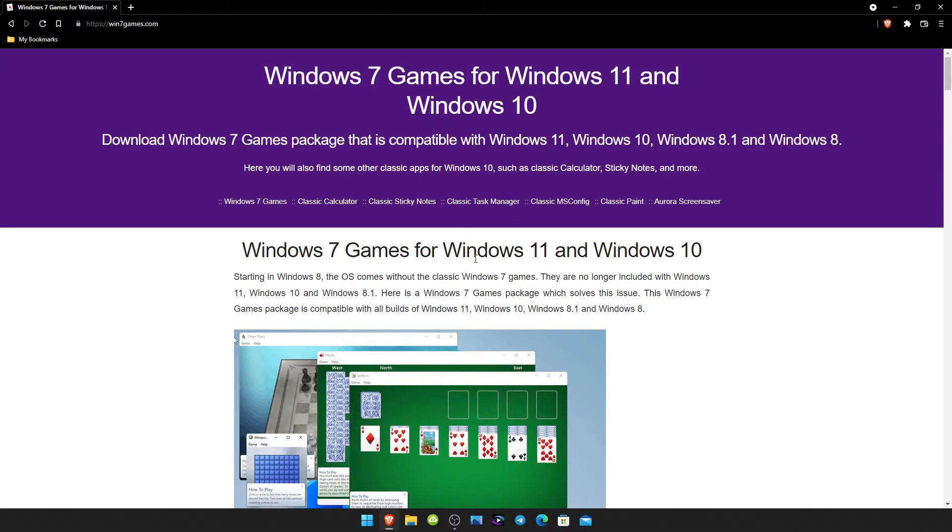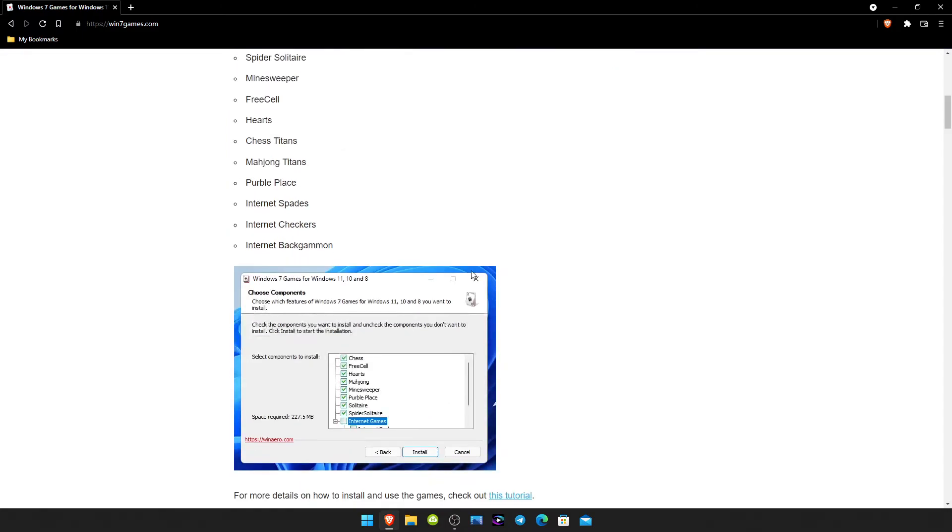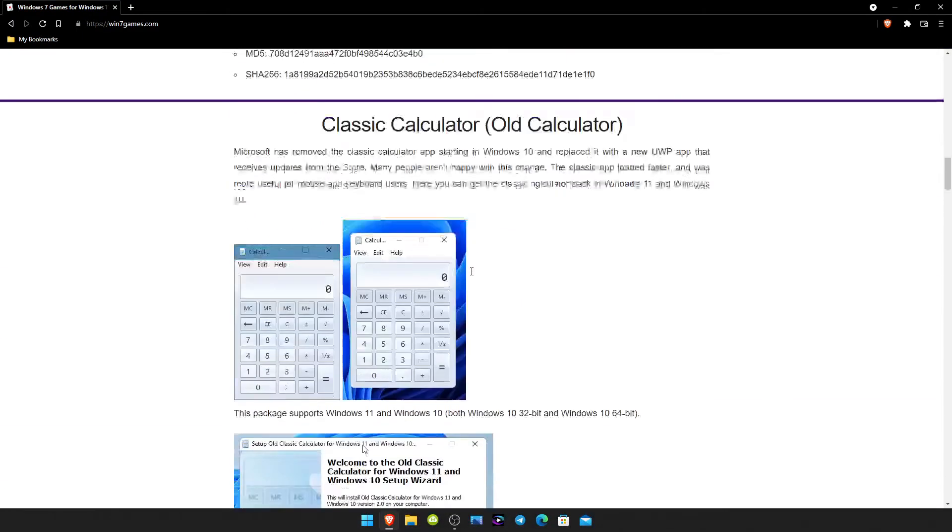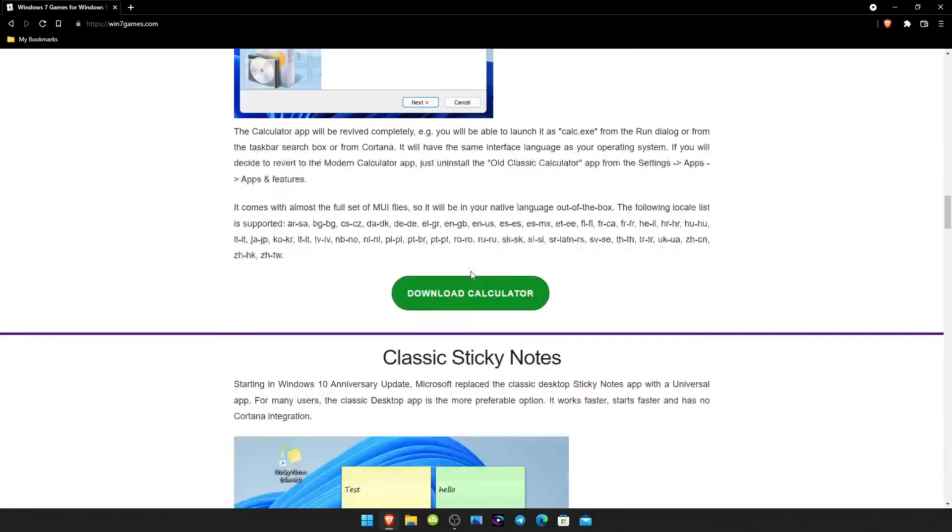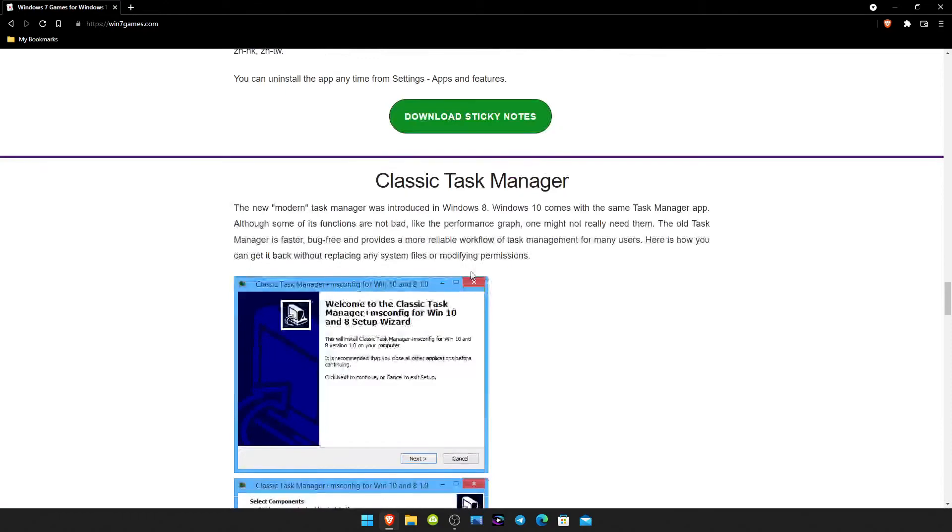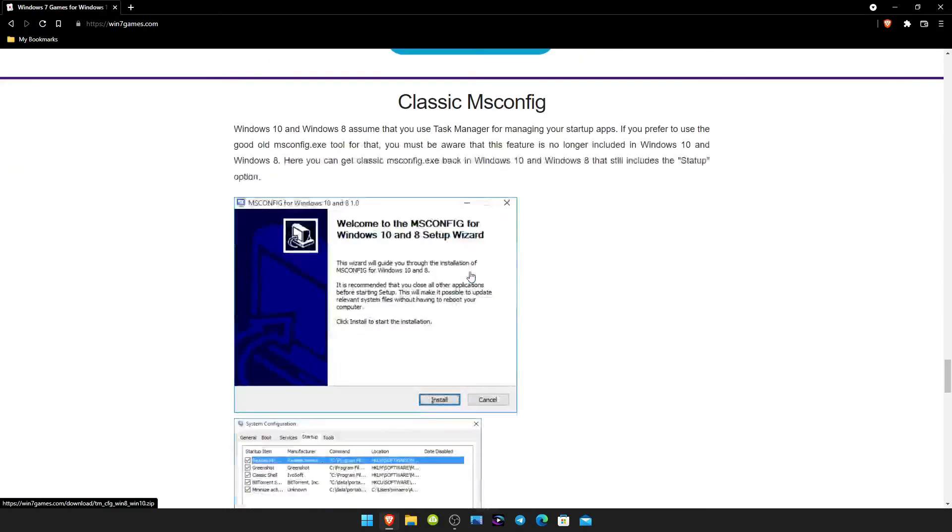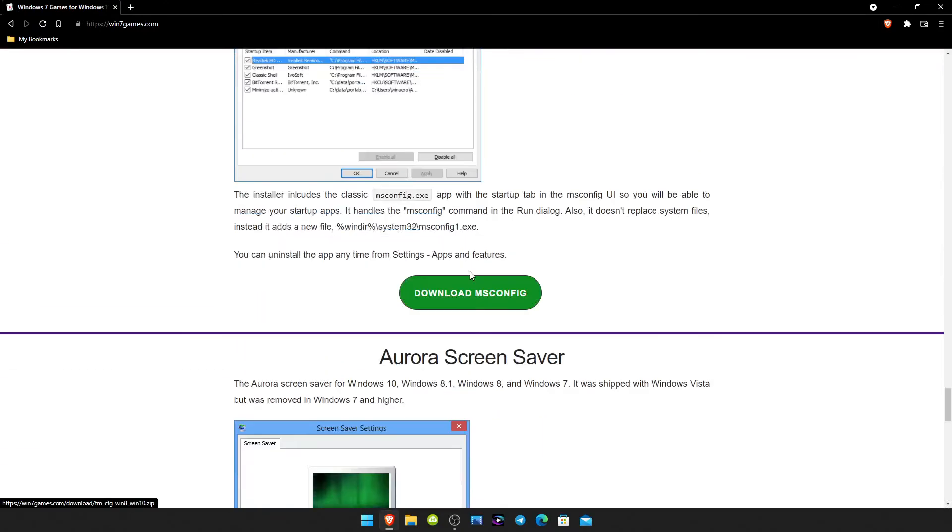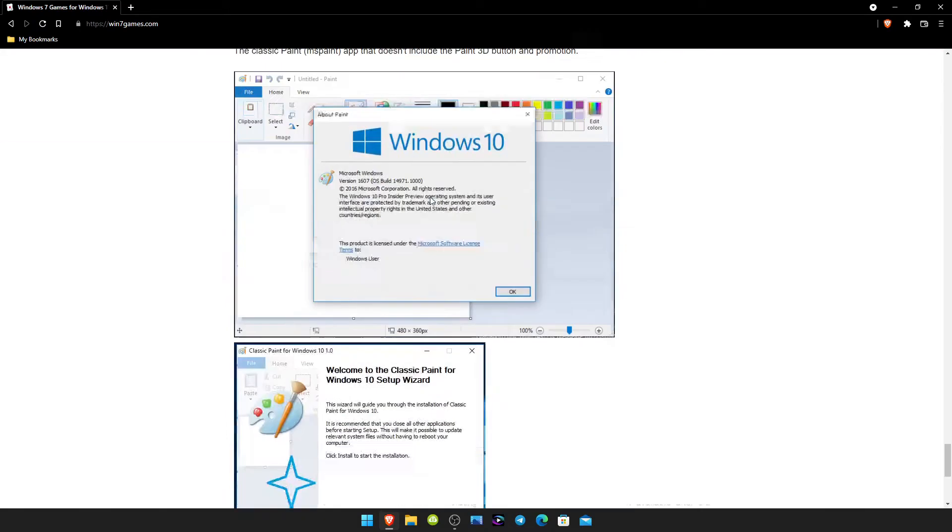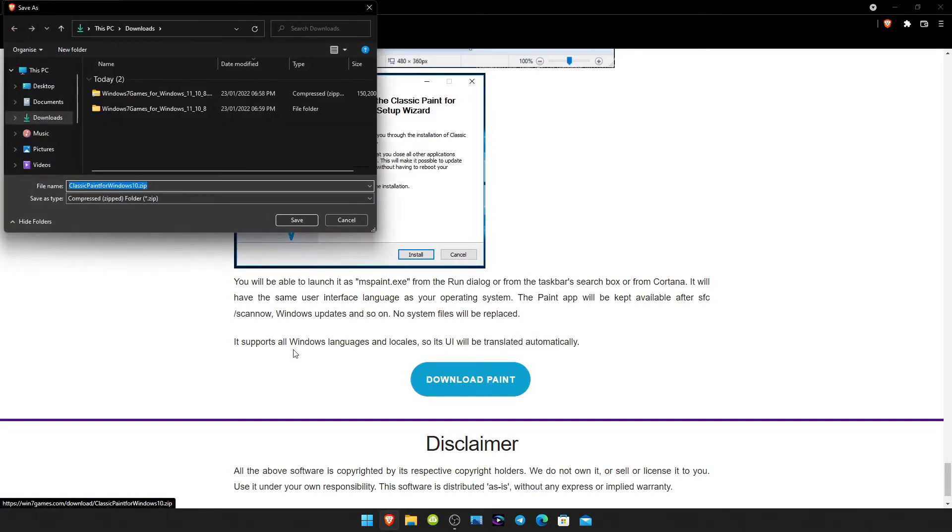Once you're here, just scroll down to the download paint, click on that, and then just save that out.